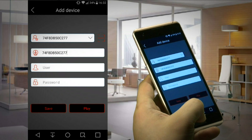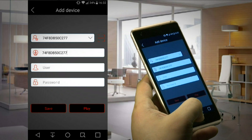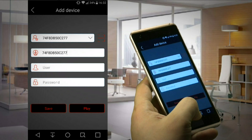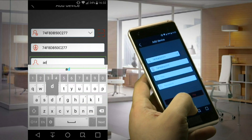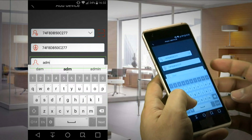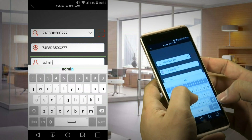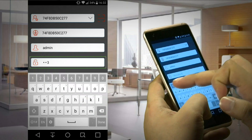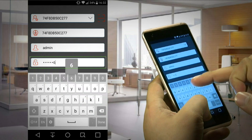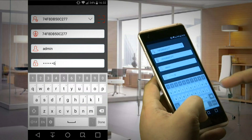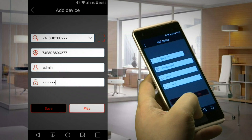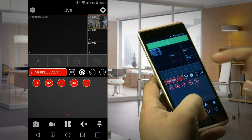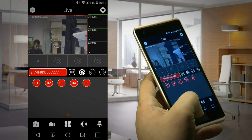After scanning the code, you should input the username and password for the device you have just added. In this case, admin and 123456. If the process was successful, clicking on Preview will display a live image from the device.